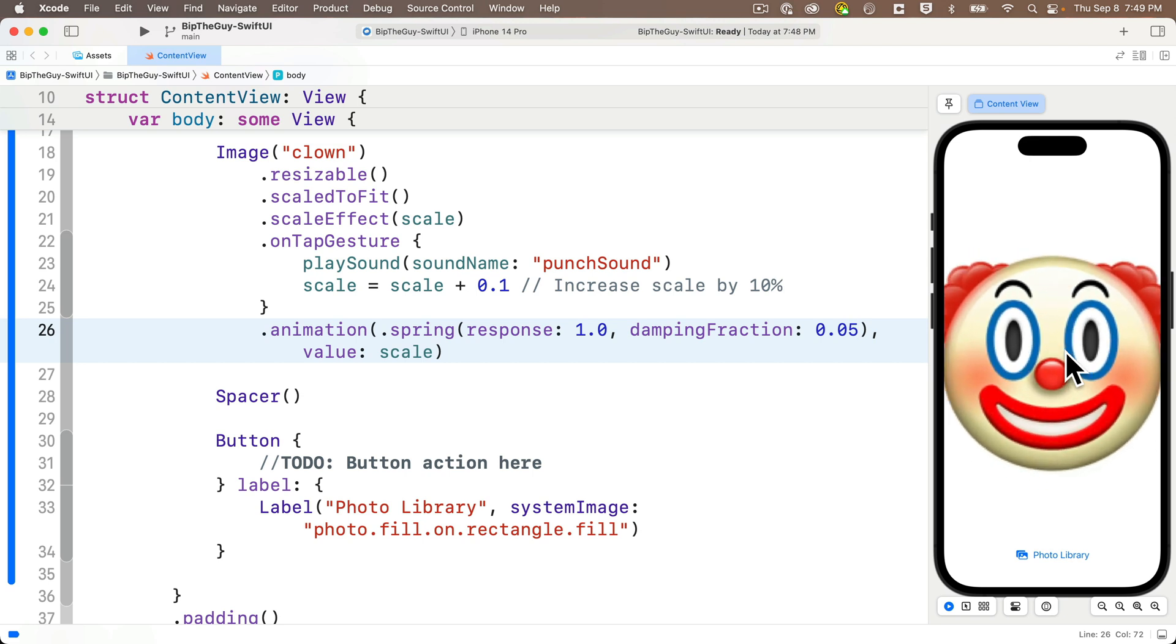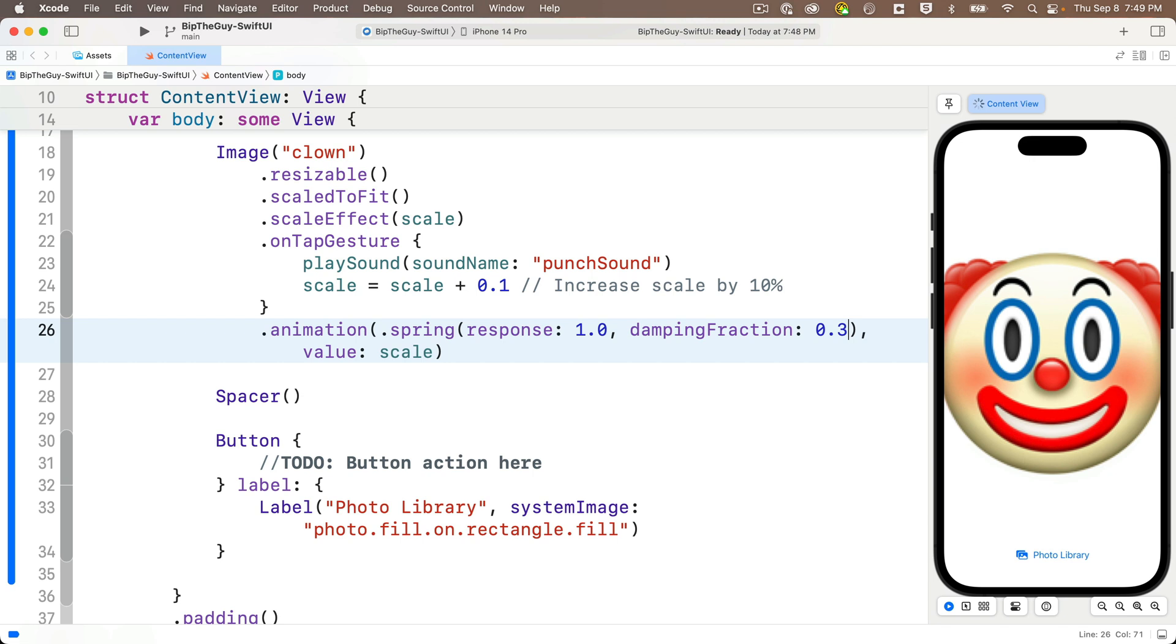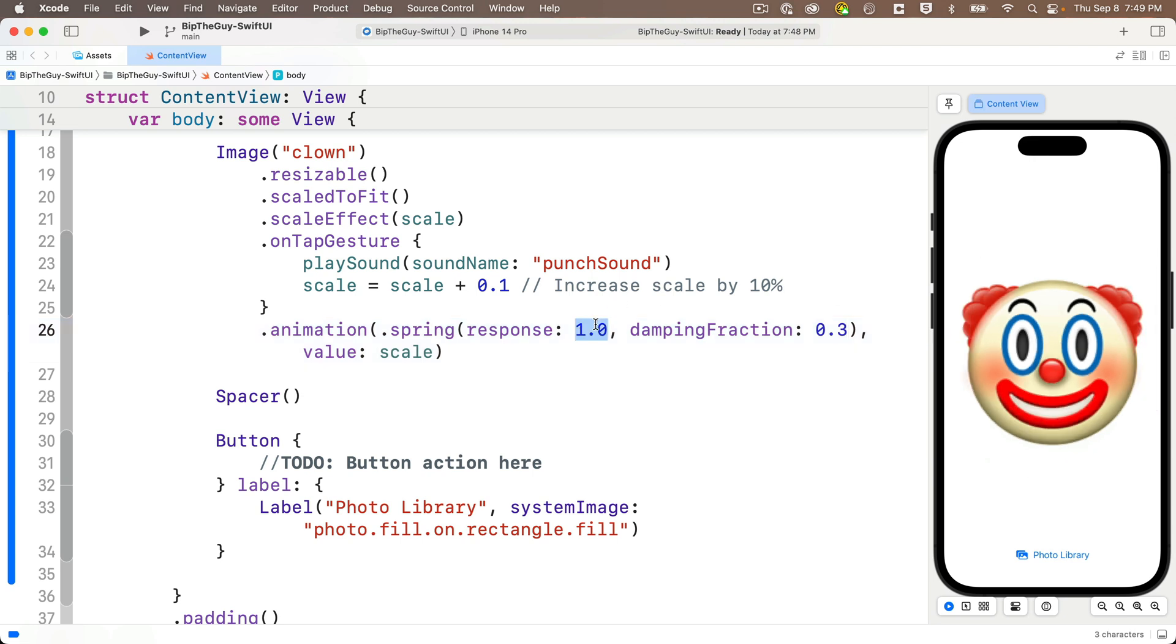While it was cool exploring those options, let's go back to 0.3 for both of these values. And we're getting closer to what we want, but we don't want to increase the scale each time we tap. Instead, we want to simply spring the value seemingly unchanged.